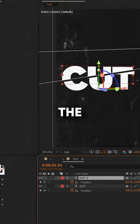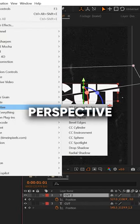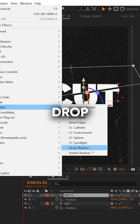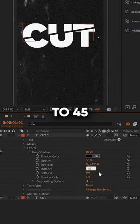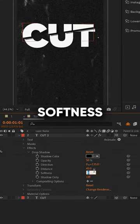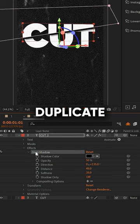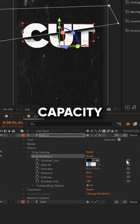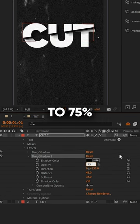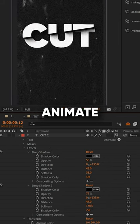Now, select the top layer and go to Effect, Perspective, Drop Shadow. Increase the distance to 45 and the softness to 35. Duplicate the shadow and increase the opacity to 75% and the softness to about 140.